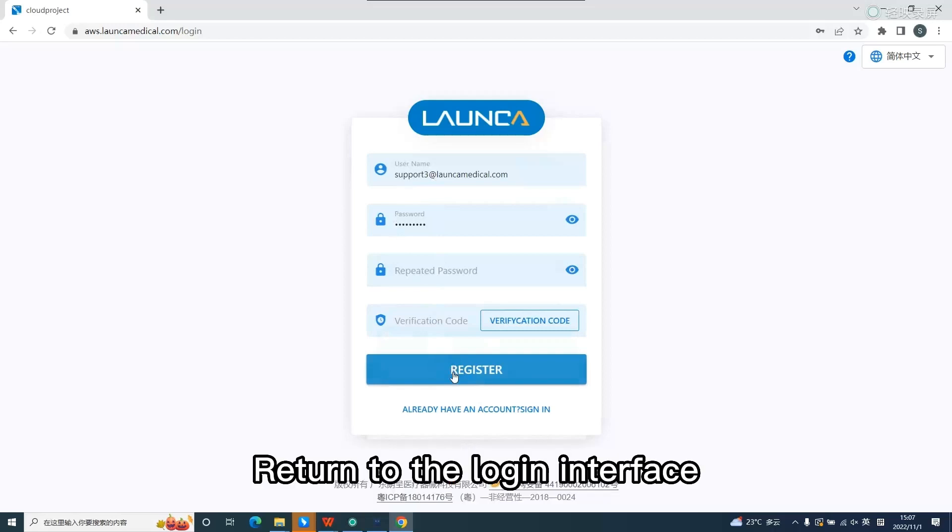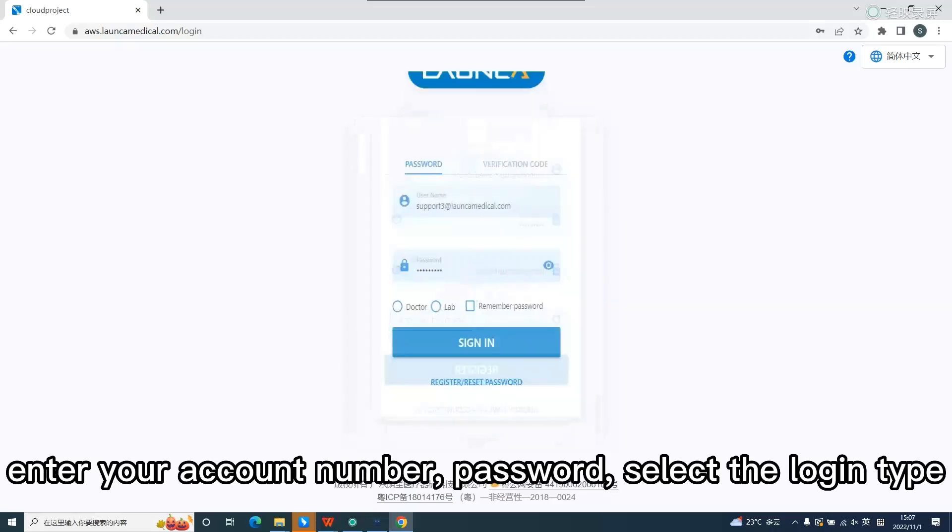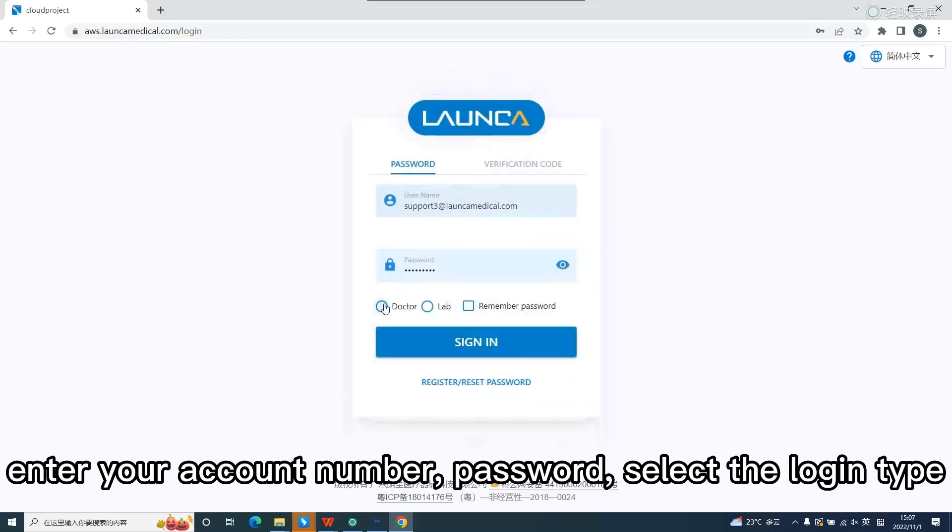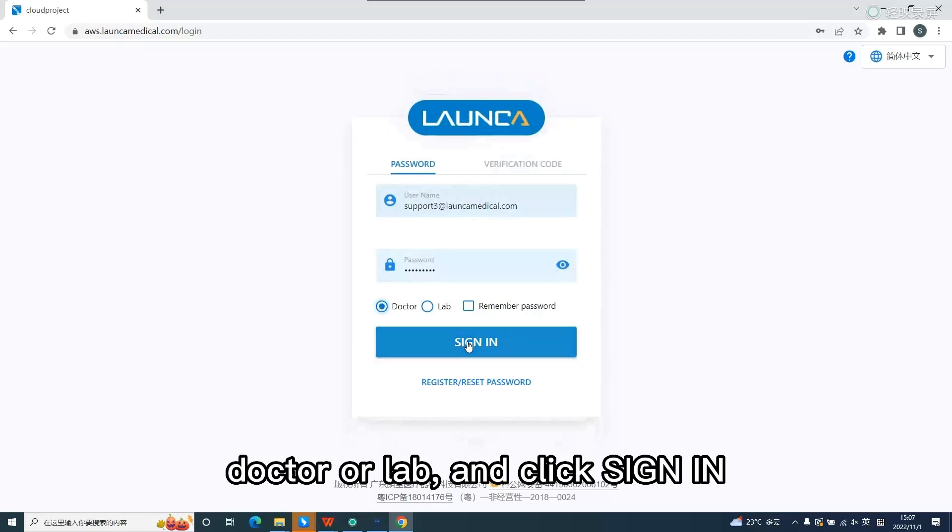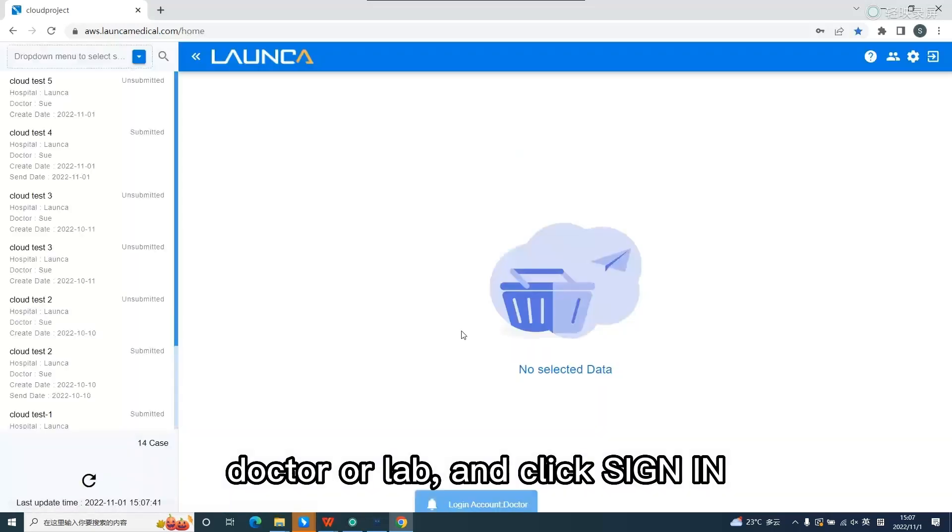Return to the login interface, enter your account number, password, select the login type, doctor or lab, and click sign in.